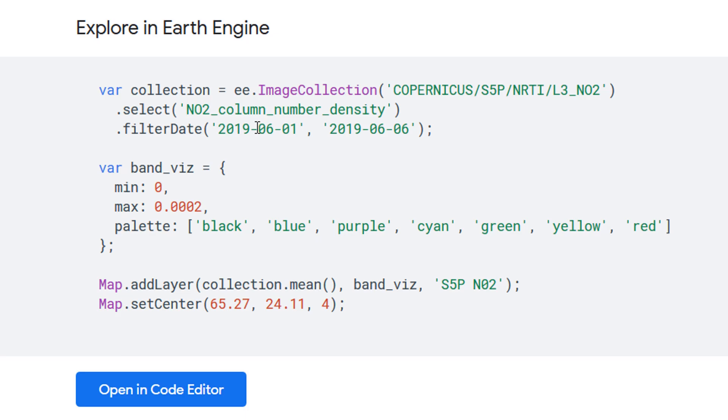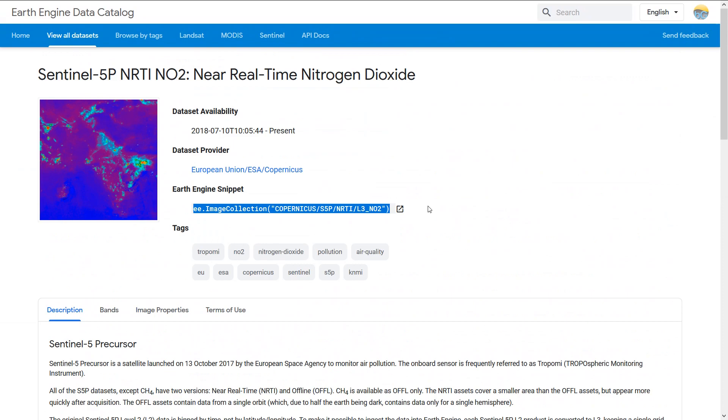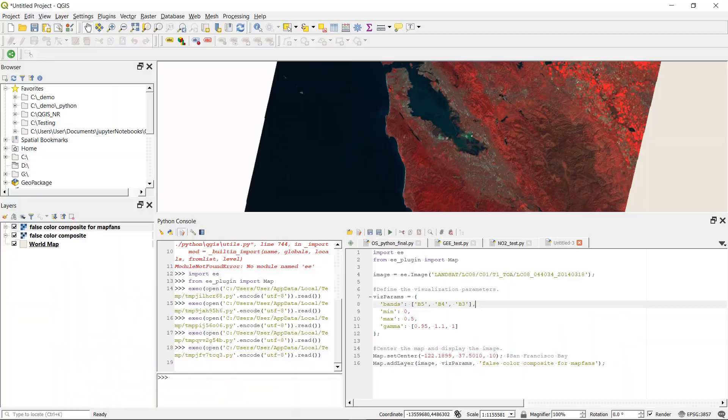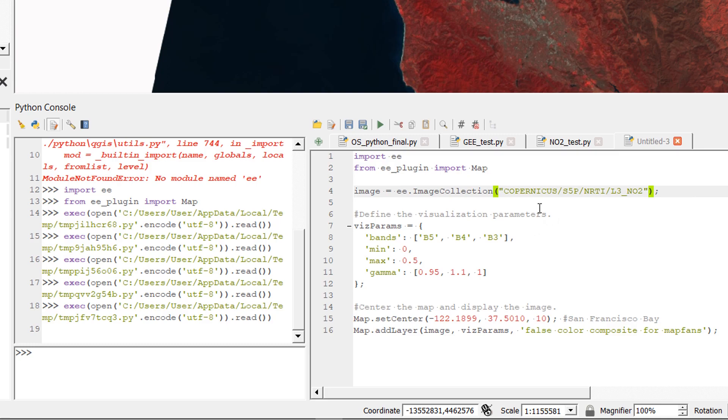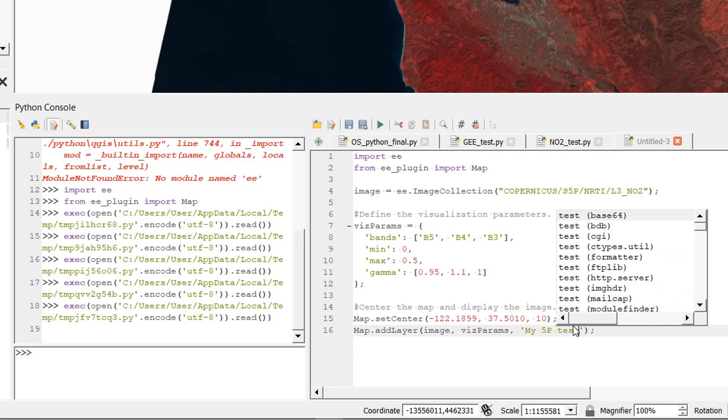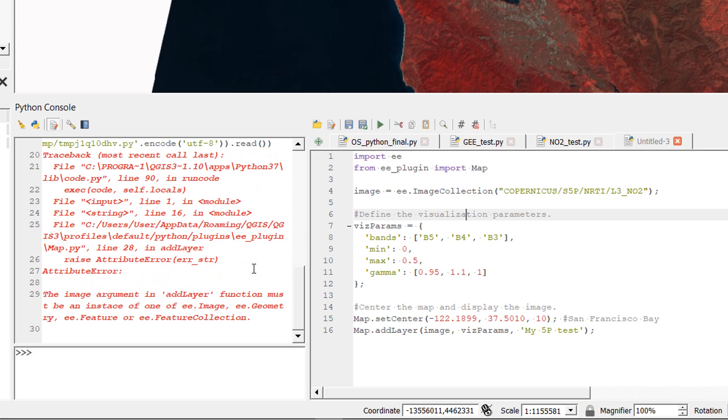Now you might be looking at this code and wondering why it doesn't look like Python, well that's because it isn't, it is in JavaScript and you'll find with a lot of the earth engine examples that they are written in JavaScript. Now I copied the collection for the Sentinel 5P and I'm just going to plonk that into here. I'm going to change the name of the layer to my 5P test and then we're going to hit run. What do we think is going to happen? Is it going to work? No it is not going to work and that is because we've got an image collection here, we need some extra parameters in there.